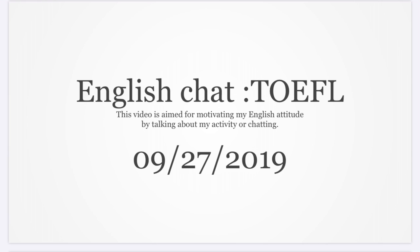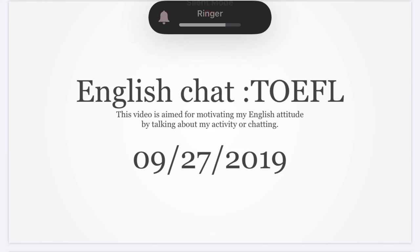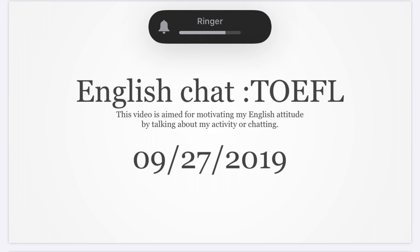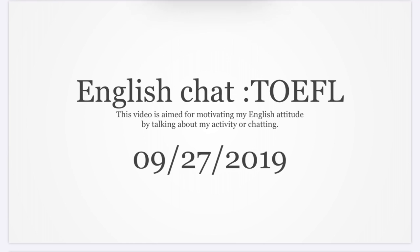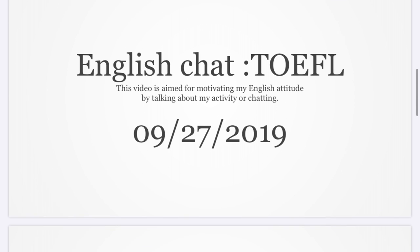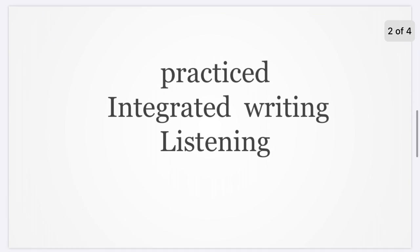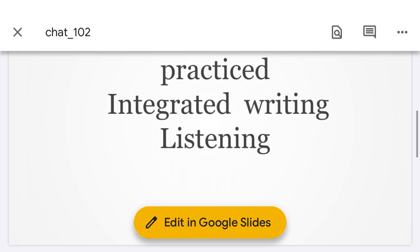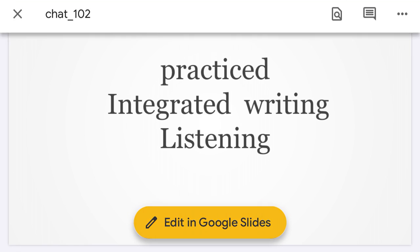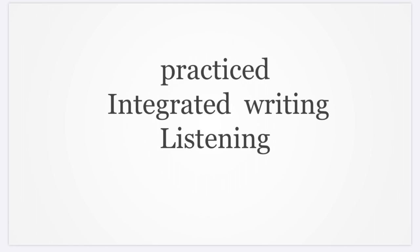Okay, today is my English chat for TOEFL, September 27th 2019. Today I practiced integrated writing and listening. For listening, I used two lecture parts - it was a little bit difficult for me.